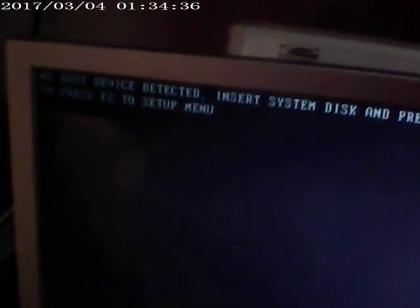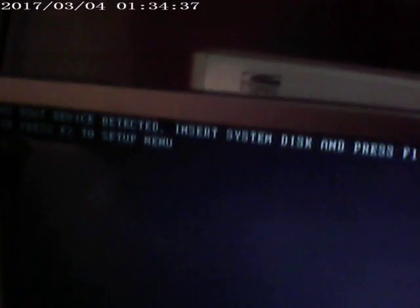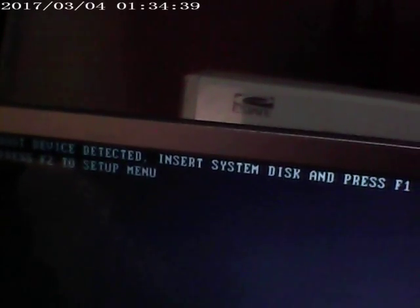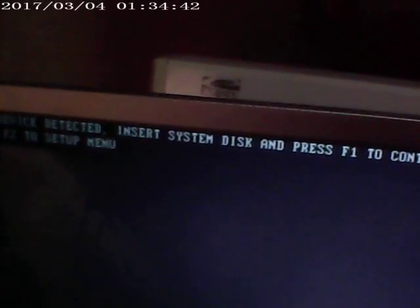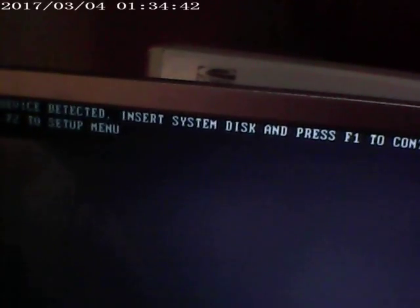Let me fire this up. No allergic reactions so far. I'll come up to the monitor and it says no device detected. Insert system disk and press F1 to continue or press F2 for setup. I'm going to go ahead and go to F2 and see what it does.